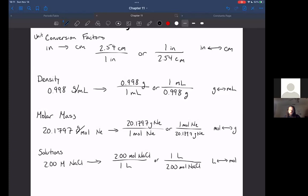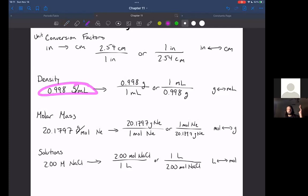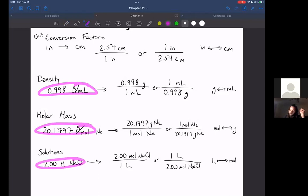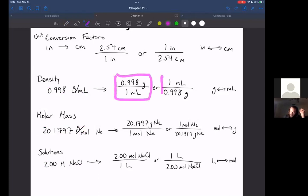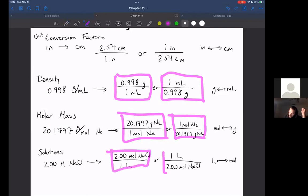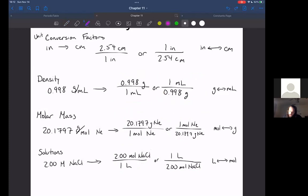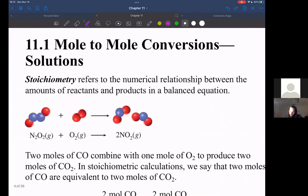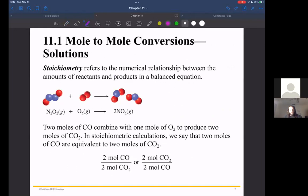So just a quick review: when you read these quantities in your problems — whether it's density, molar mass, or concentration — you need to be in the habit of converting them to one of these conversion factors so you can use them mathematically. And you have to know which of the two forms of the factor to use, based on the units you want to cancel. Now we're going to start talking about mole ratios, which is information you get from your balanced chemical equation.